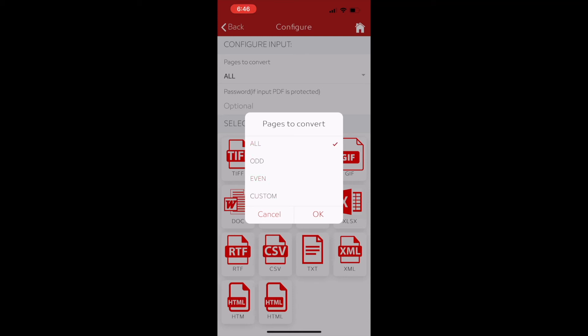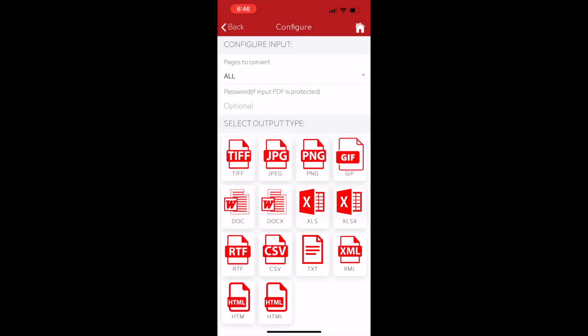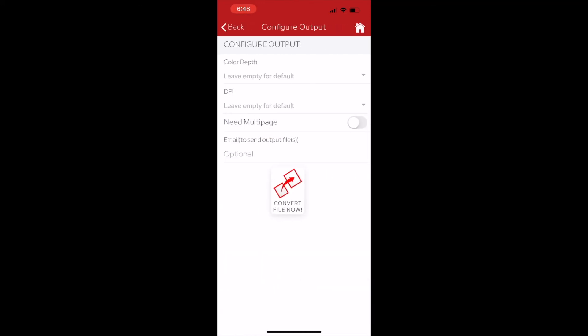By default, select all pages. Then tap on the output file format, docx. And in the next screen, tap on the convert file now button. That's all to convert PDF to Word document on mobile.